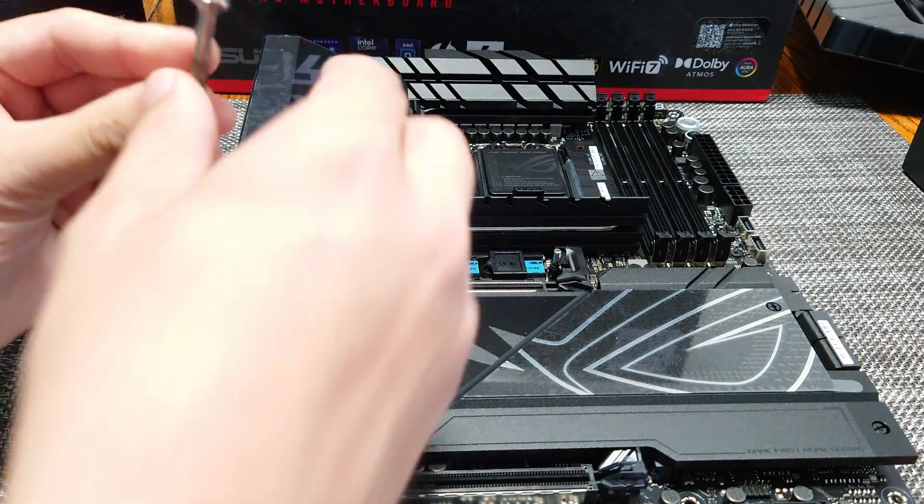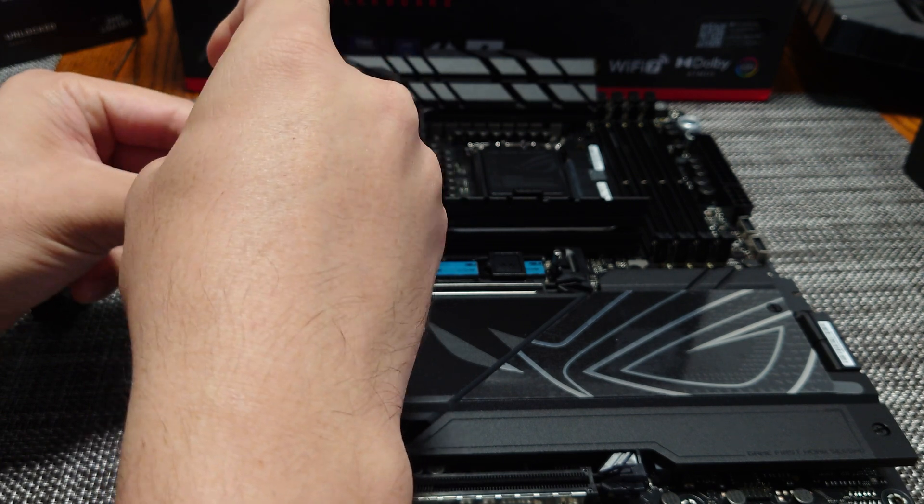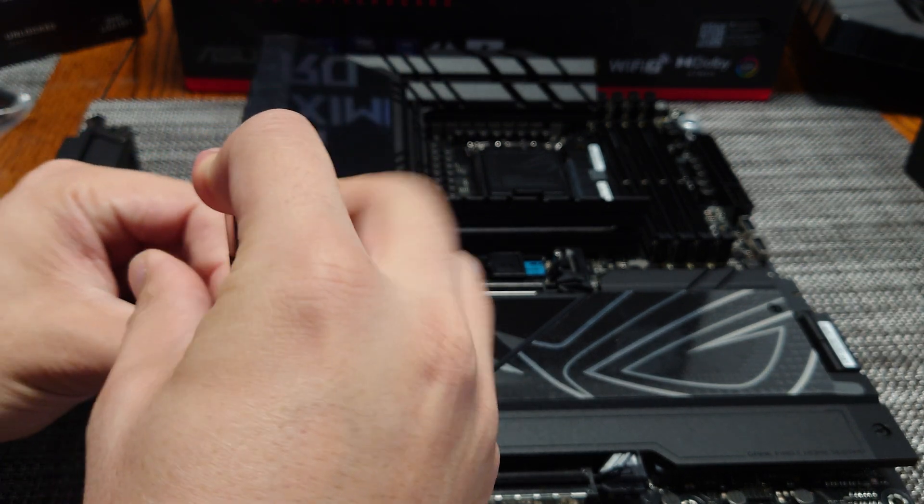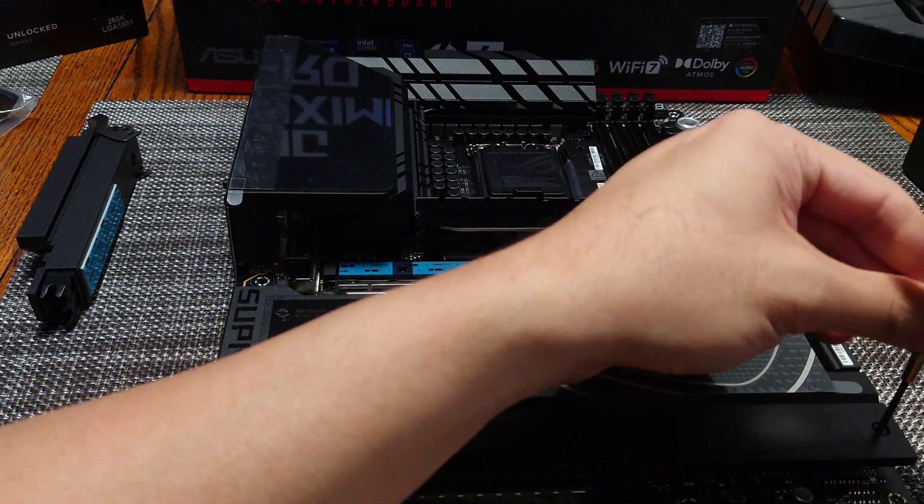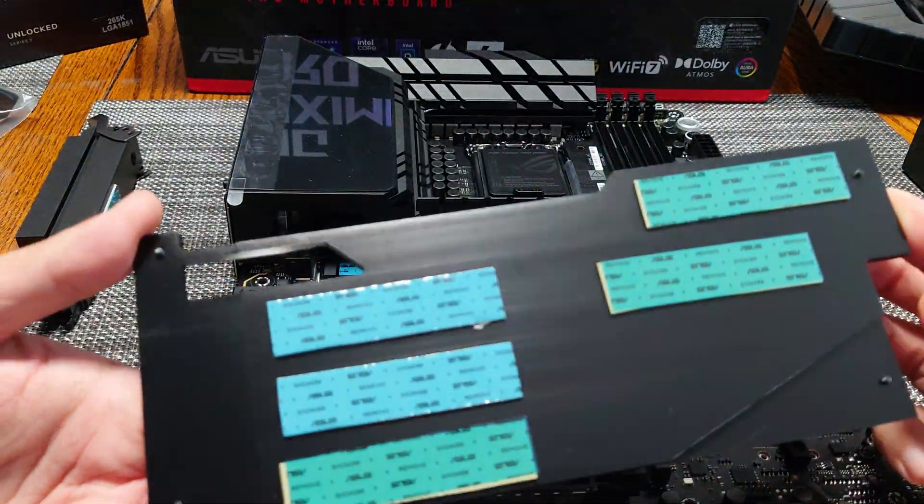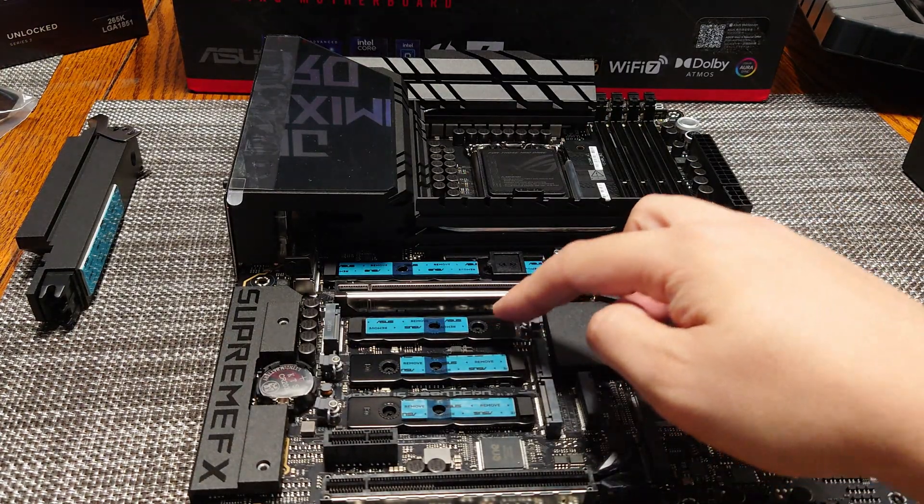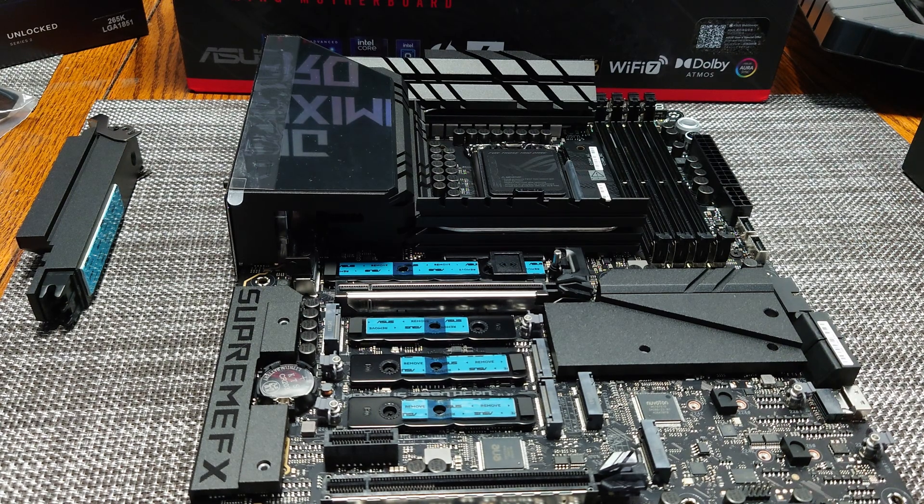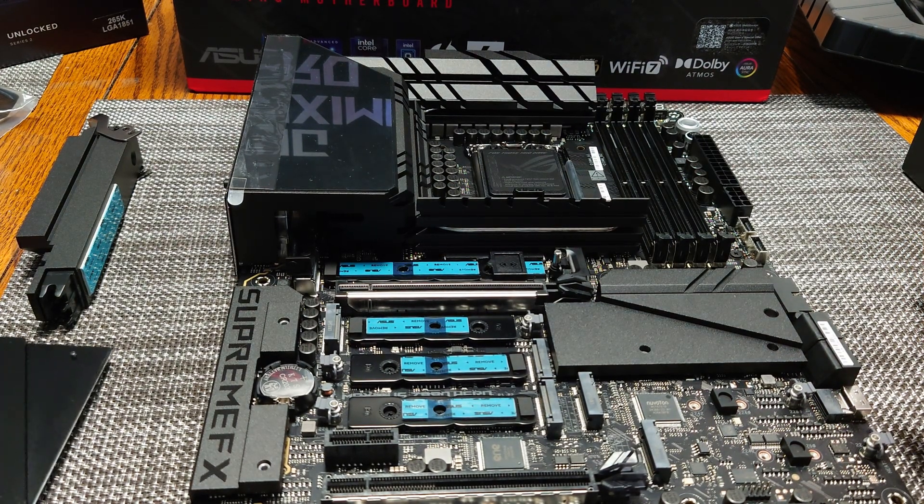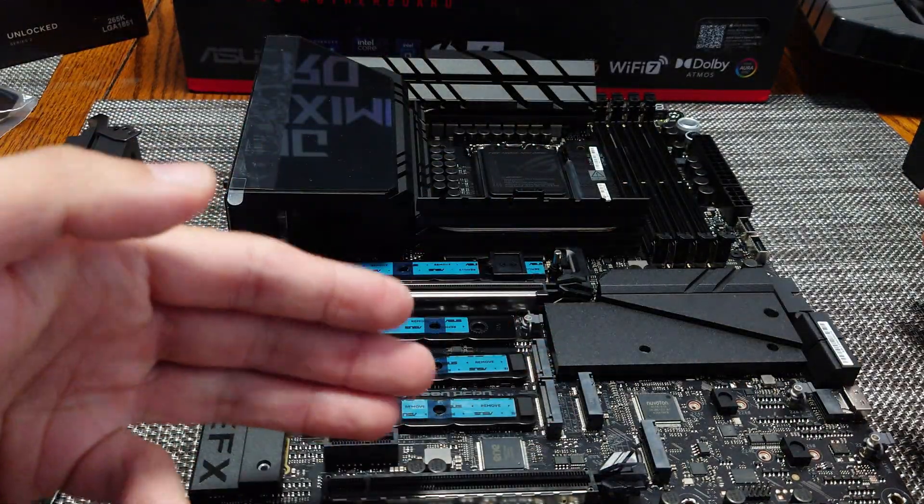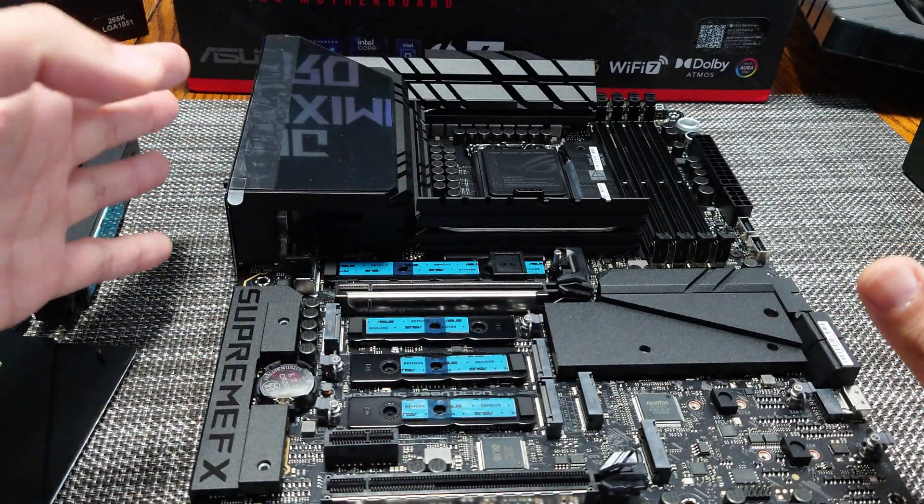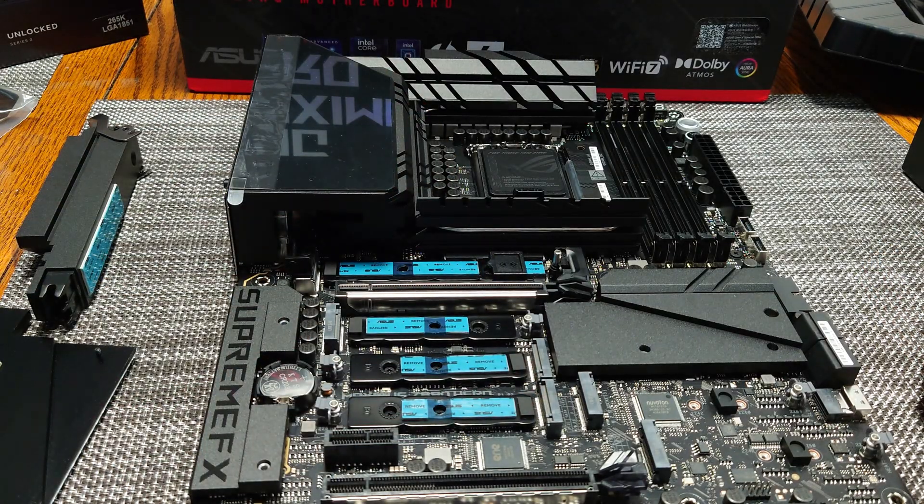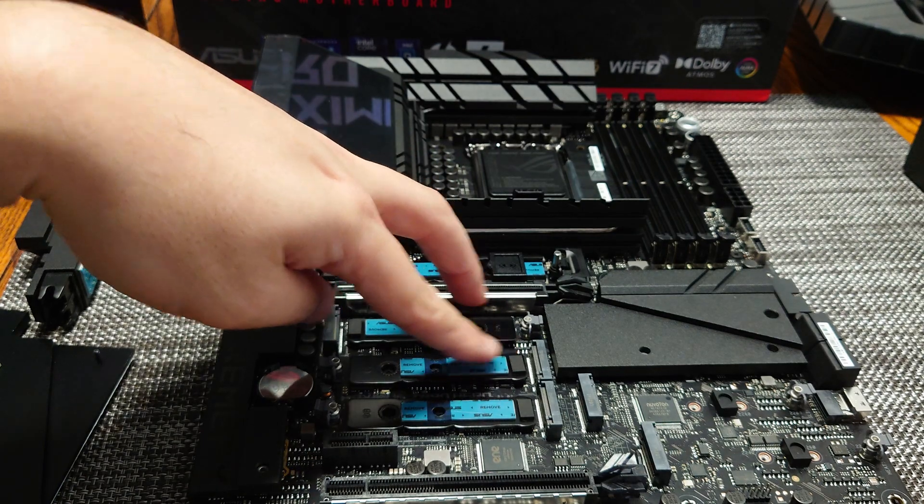To access the additional M.2s, it requires undoing four of these screws that hold it down. So this plate comes off revealing five M.2 drives: one, two, three, four, five. Now the thing to keep in mind is if you're somebody who does not want to share the GPU lanes, then there are two of these that you cannot use, or you don't want to use to avoid lane sharing, because this board does feature the GPU lane sharing for additional Gen 5 SSDs.